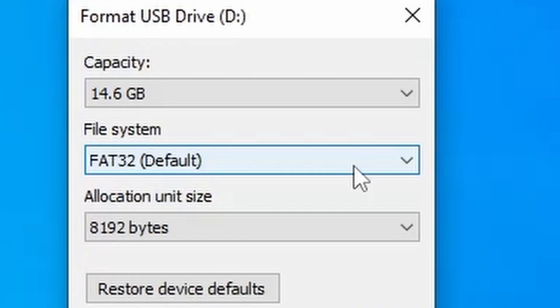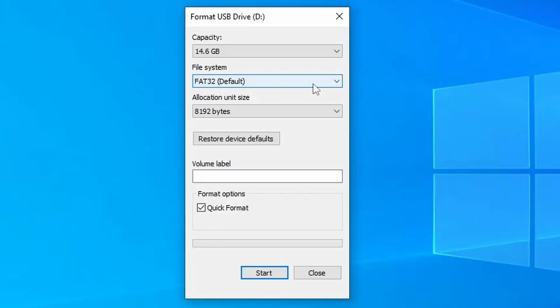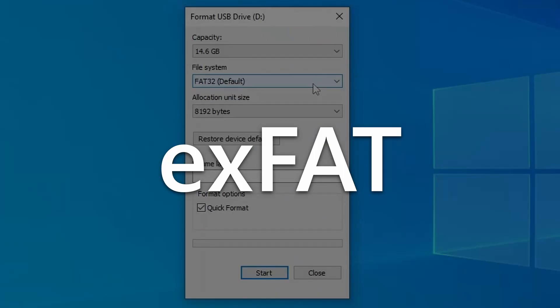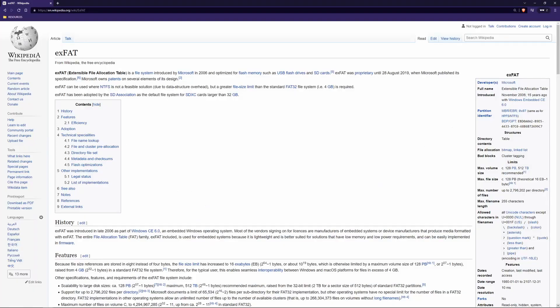it cannot hold individual files larger than 4GB. So what we're going to want to do is reformat this device under the exFAT file system. This is a newer file format that does not have the 4GB file restriction.